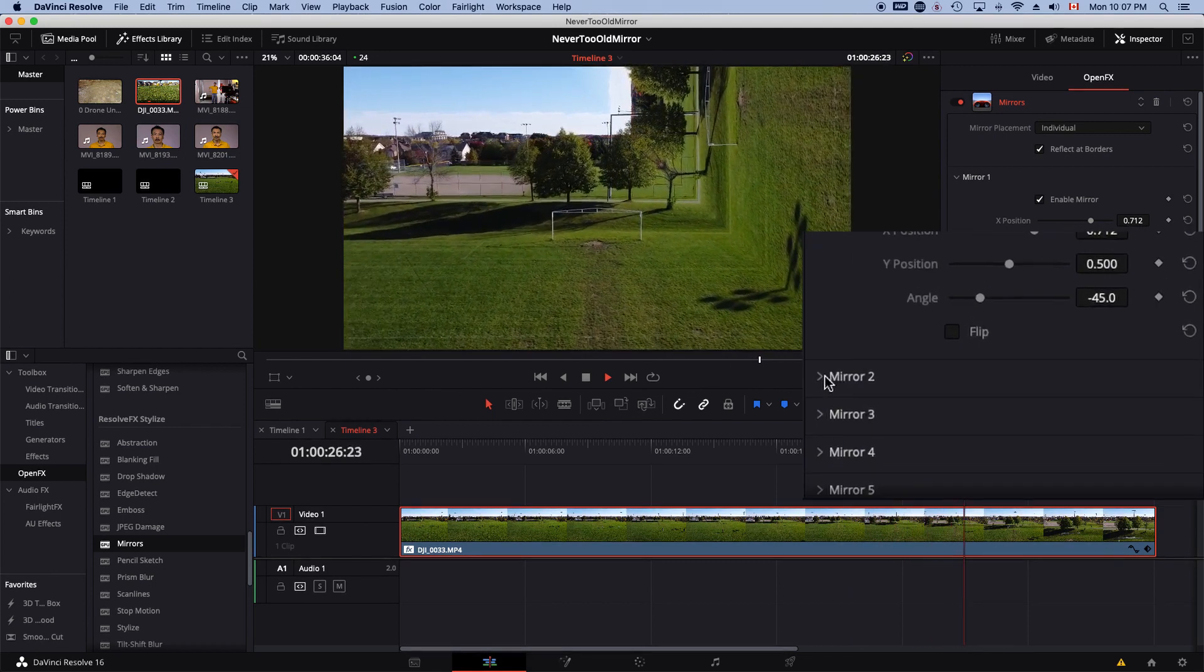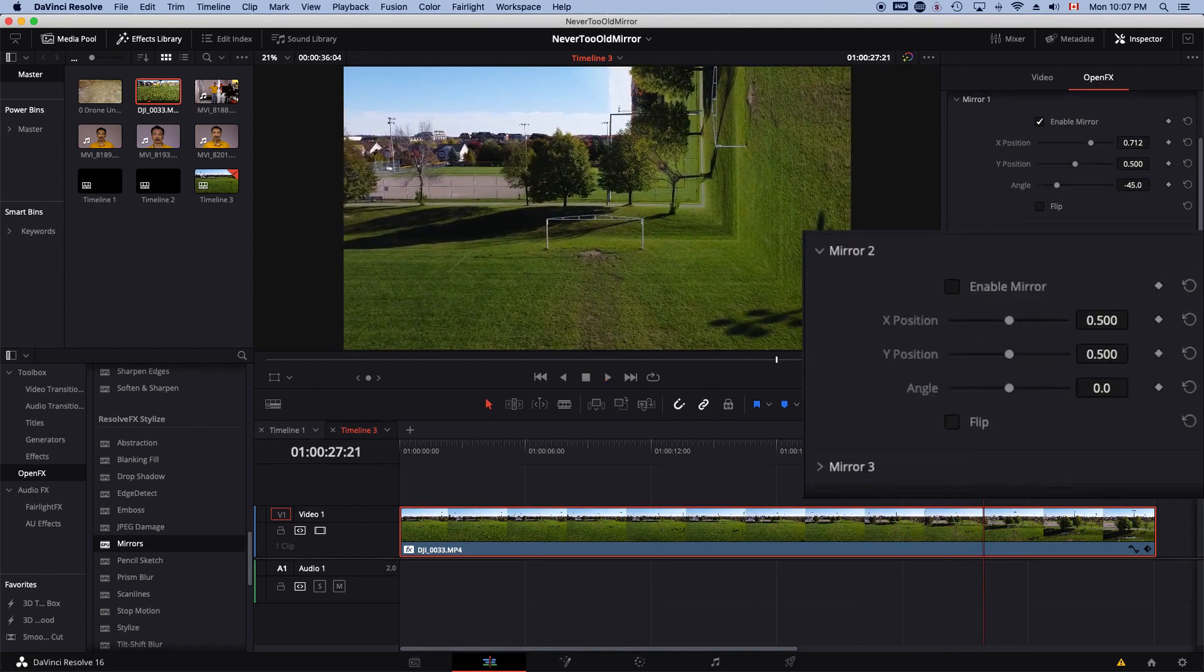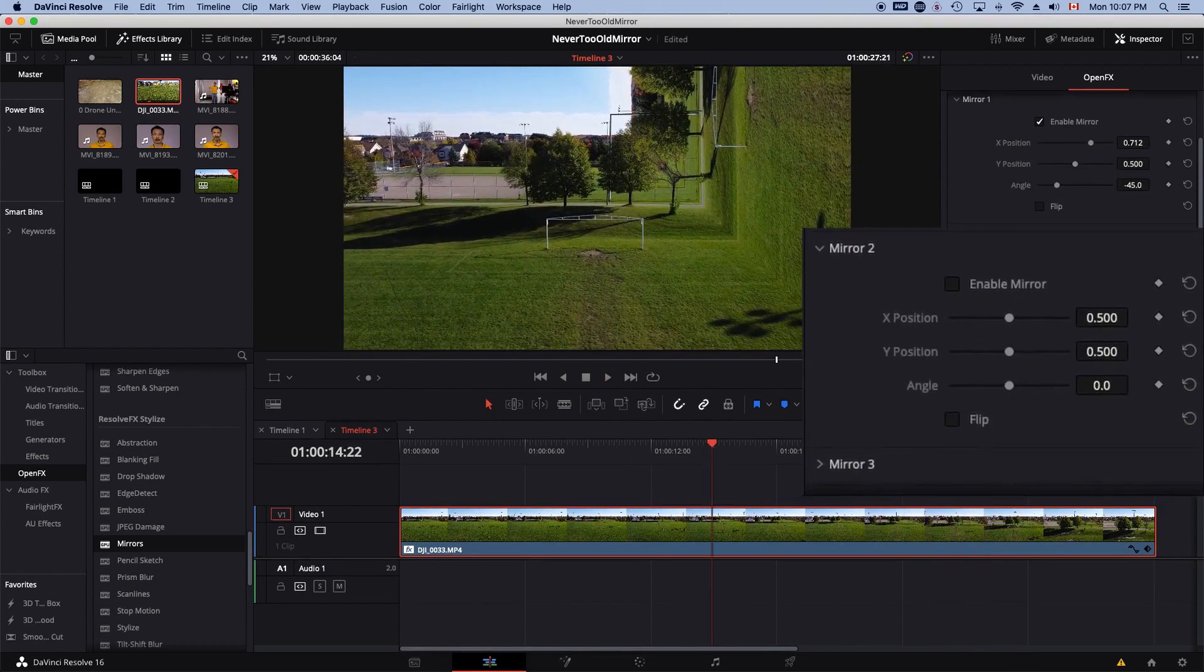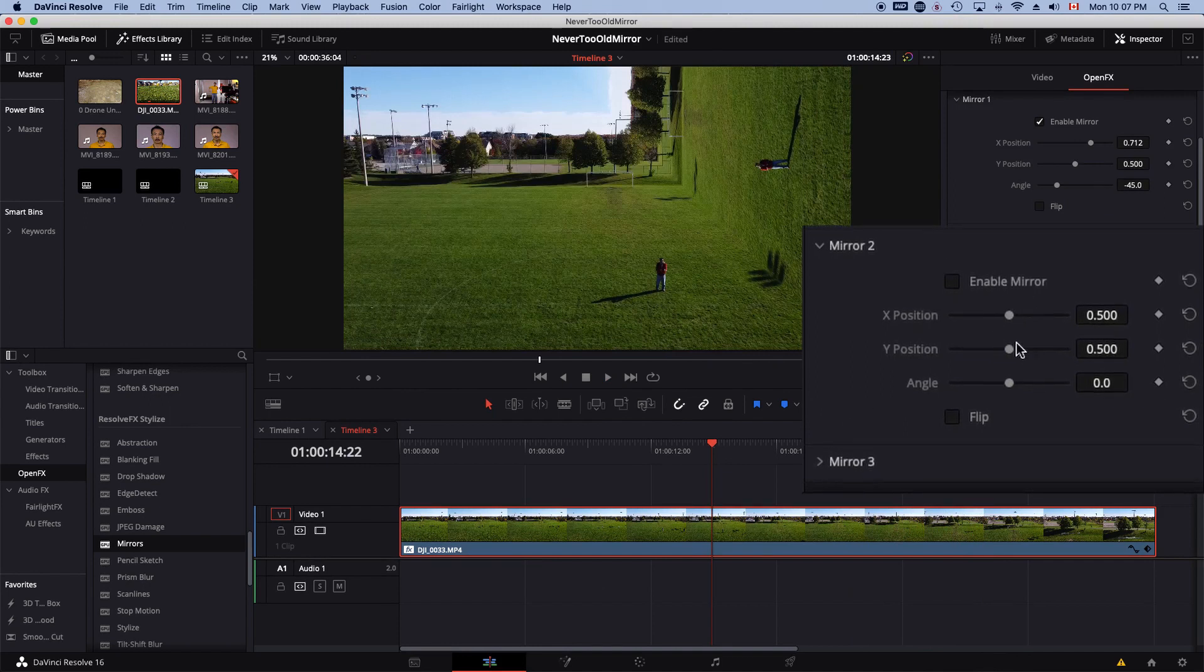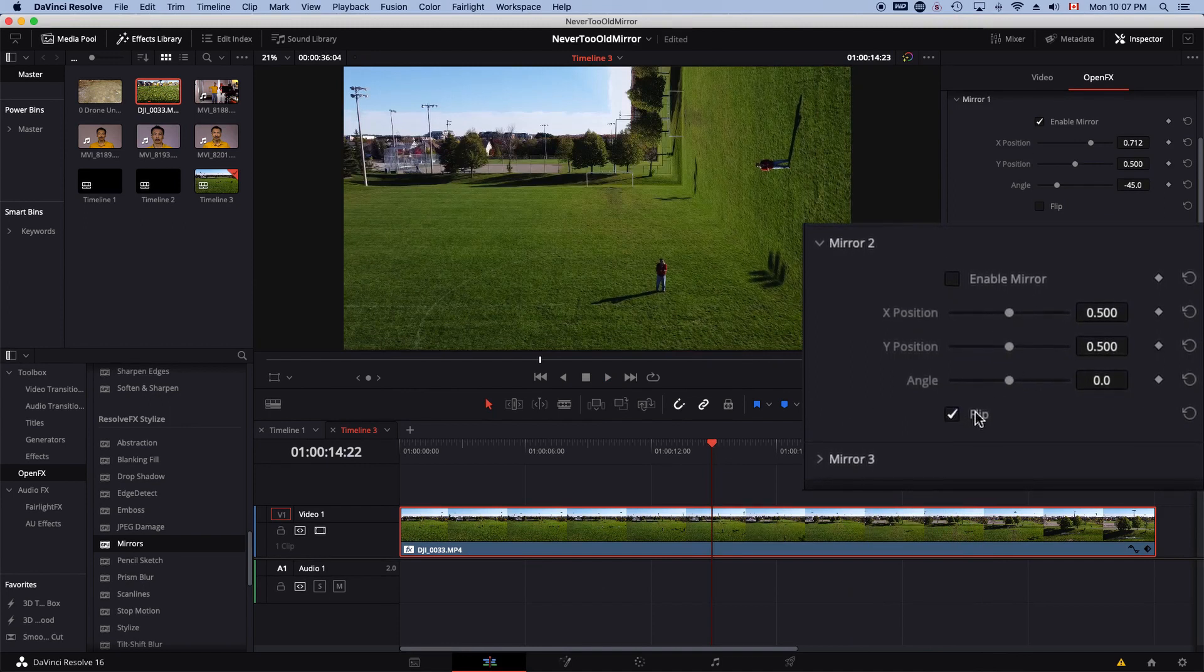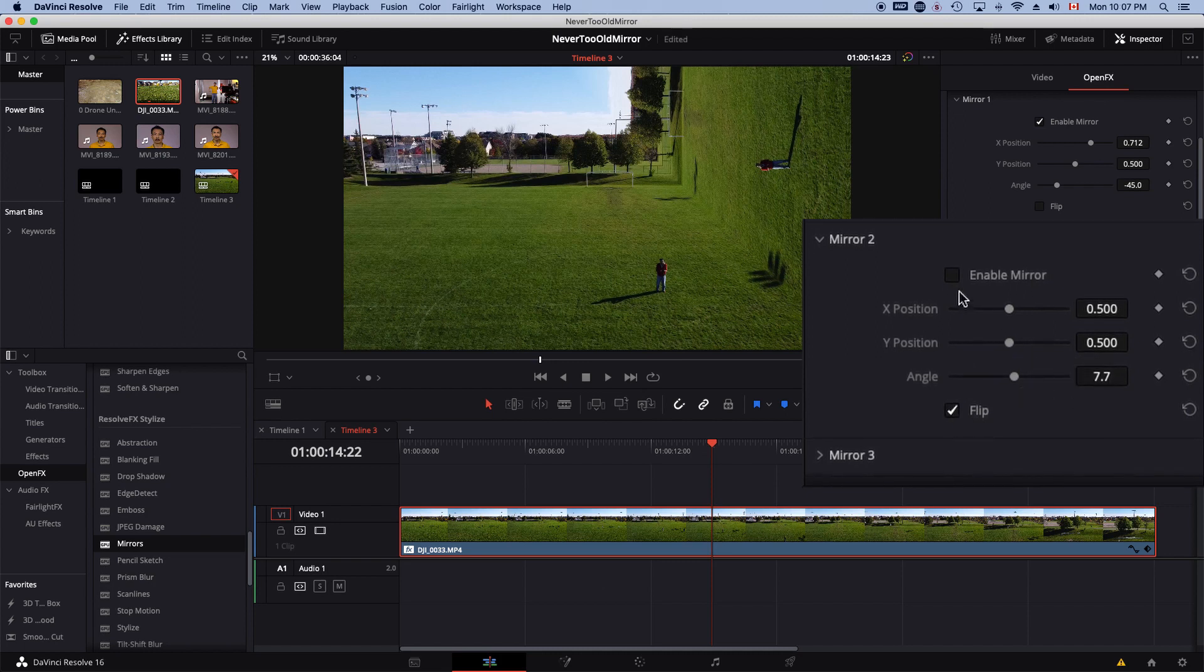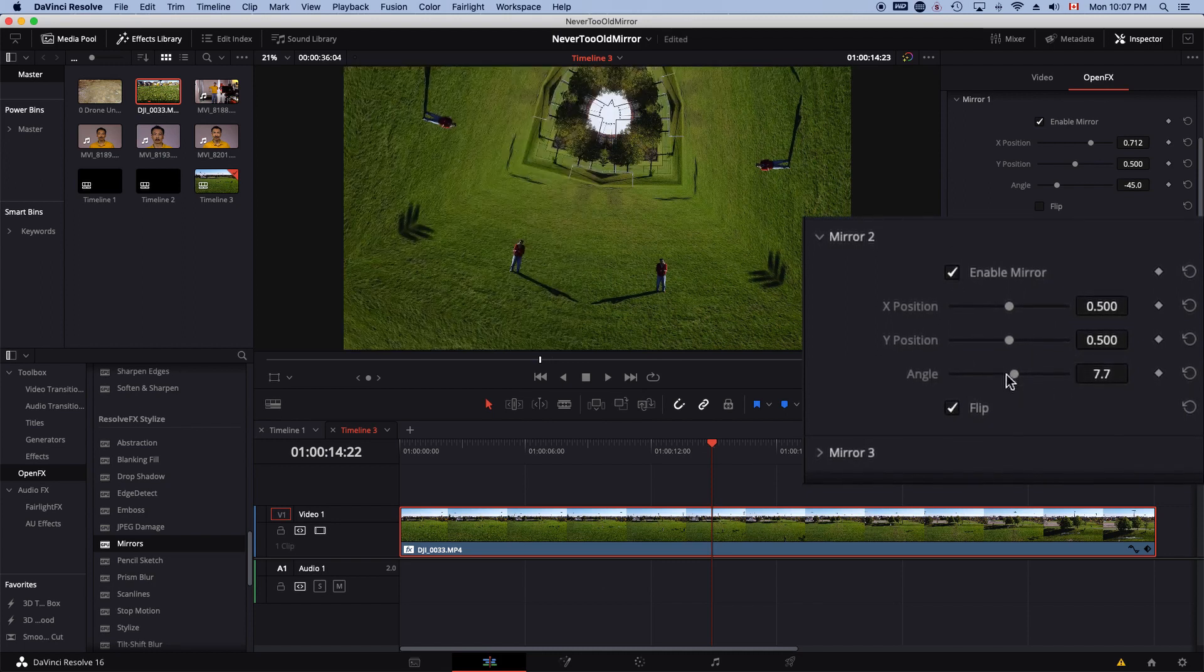Then you could turn on different mirrors. Mirror 2, you could do a flip. Oh, you got to enable this mirror effect first.